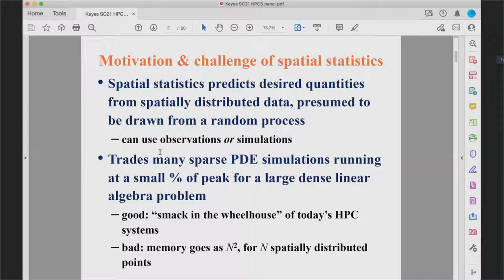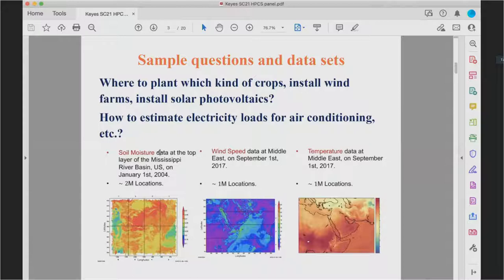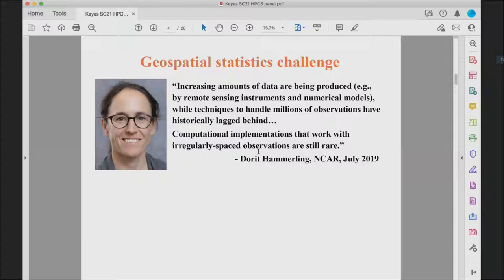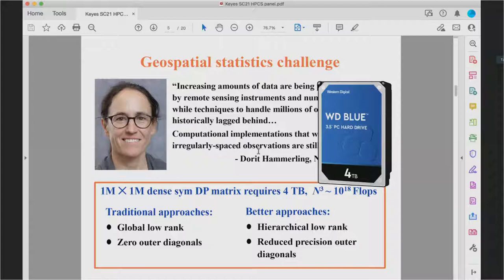At KAUST we are oriented towards sustainability problems — where to plant crops based on moisture and sun, where to install wind farms, where to install solar photovoltaics, how to estimate loads of intermittent renewables. It's typical today to have literally millions of locations, which brings us back to the challenge posed by NCAR geostatistician Dorit Hemmerling, who said: 'We now have our nirvana — millions of measurements — but we lack the appropriate tools to take full advantage of them.'